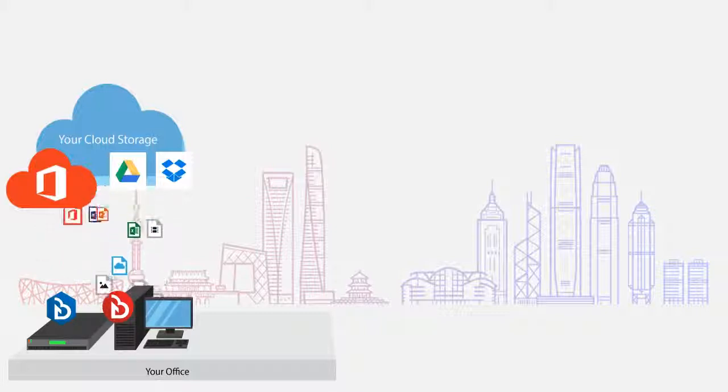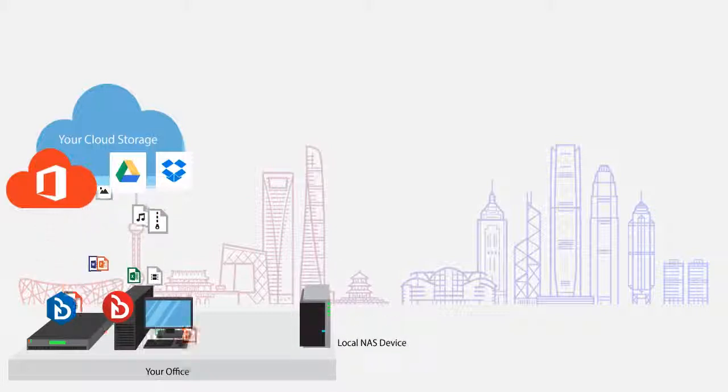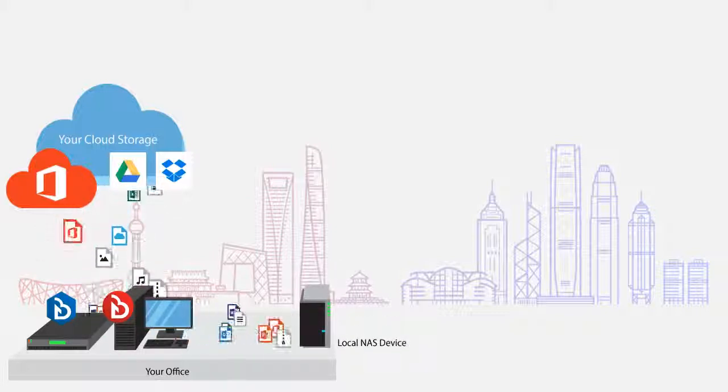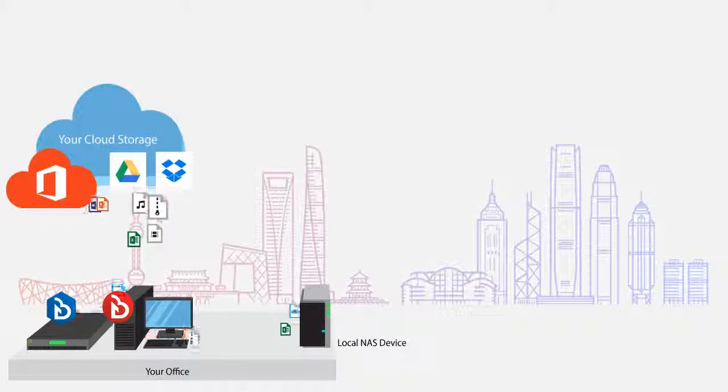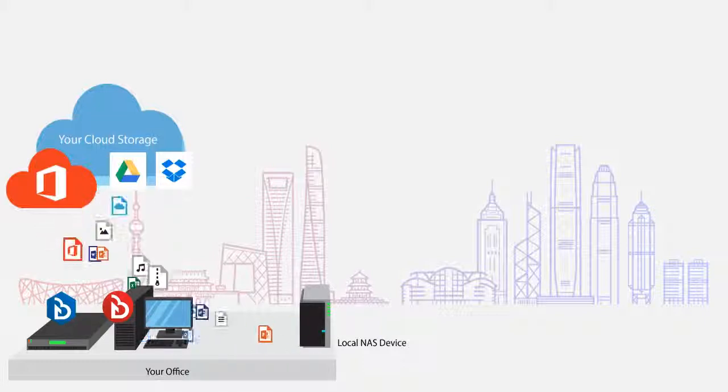Then, all data can be automatically backed up to your local NAS device every day.